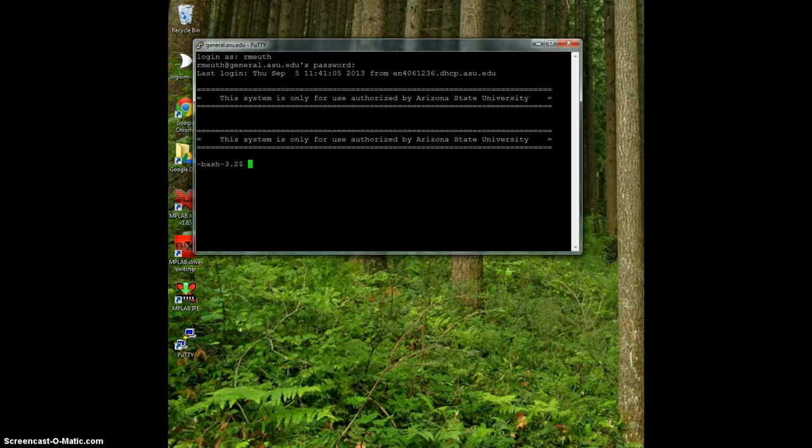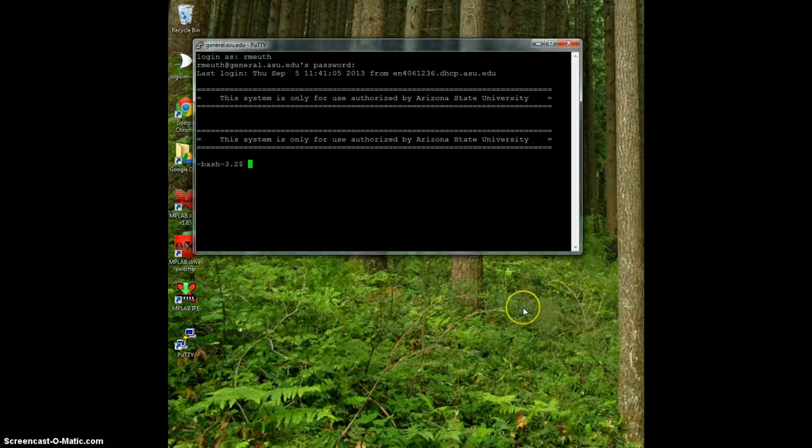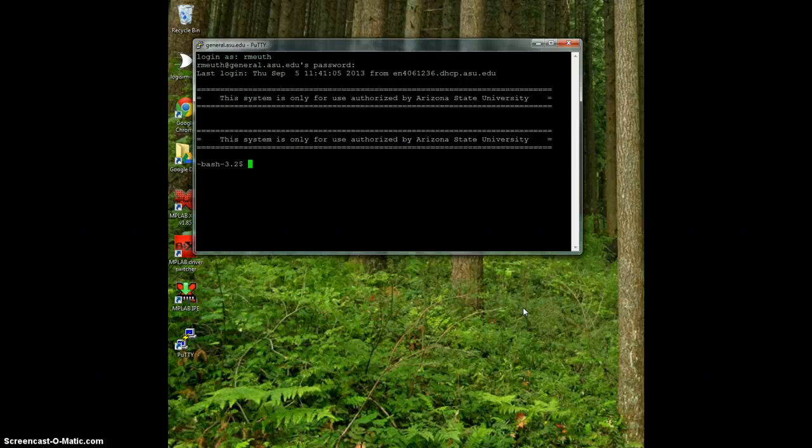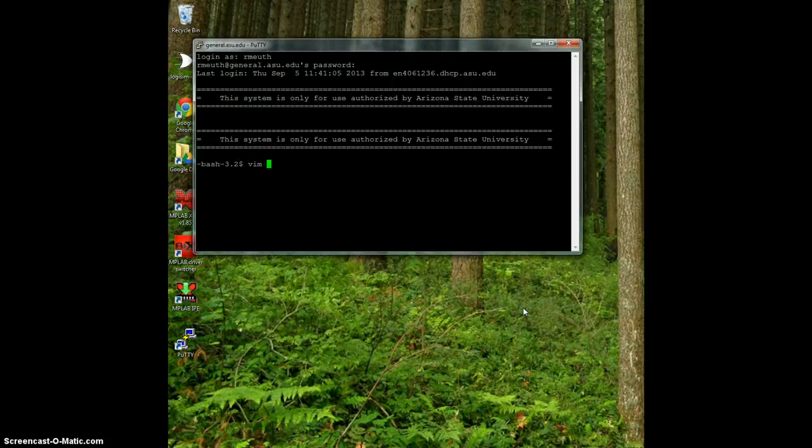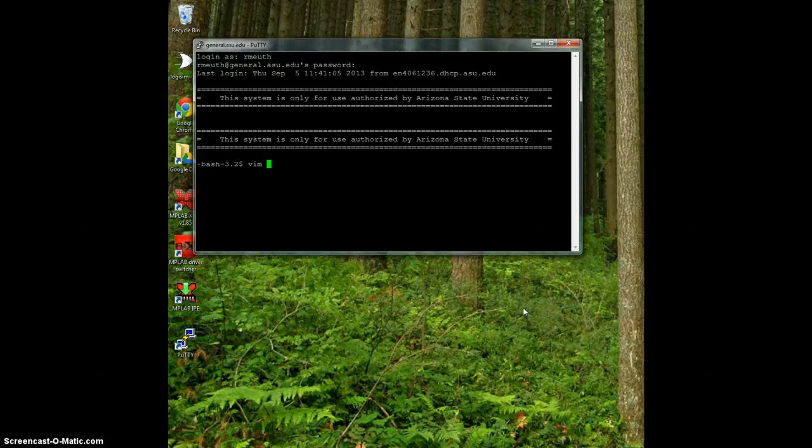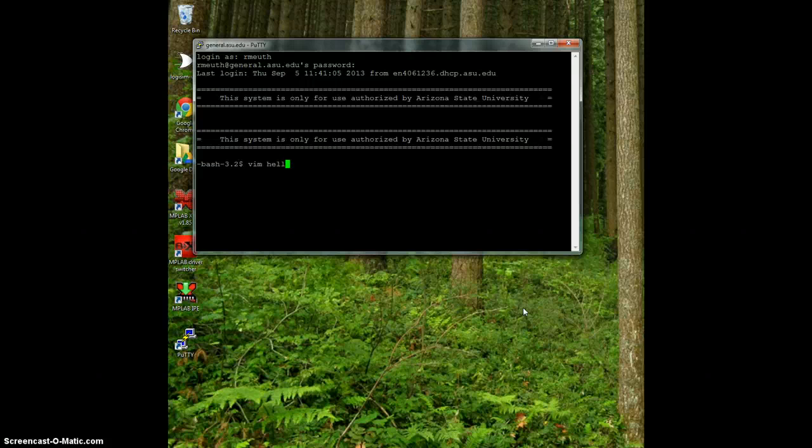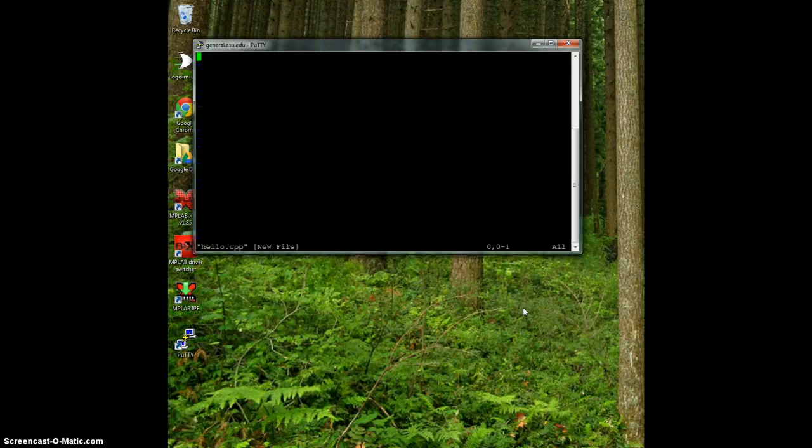The first thing we need to do is create a source file using the vim editor. This is a command line editor that's going to allow us to write programs. We use the command vim and then give it the file name of either what we want to edit or create. In this case, I want to create a source file called hello.cpp. We're going to create a little hello world program.